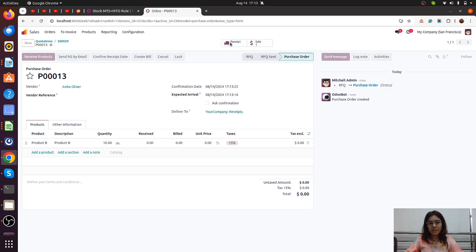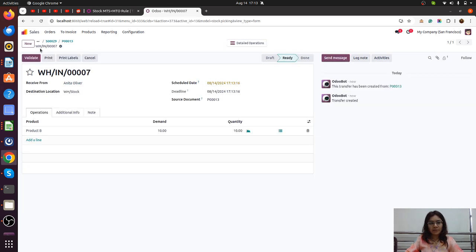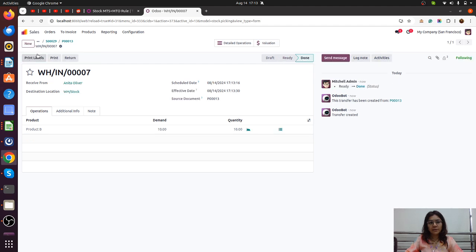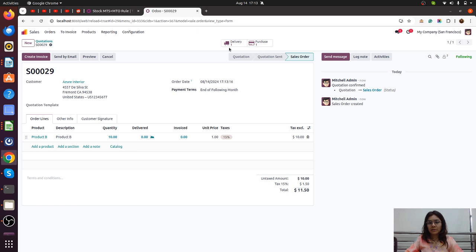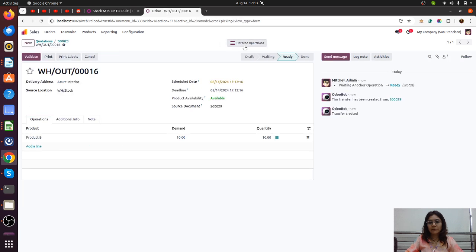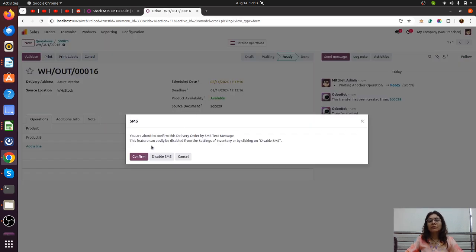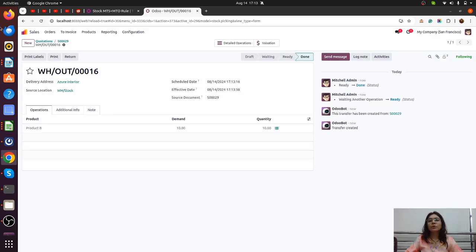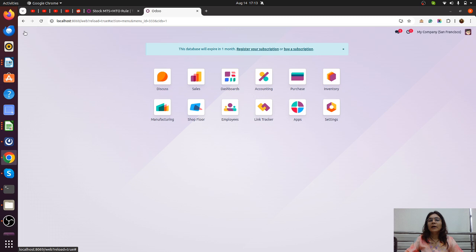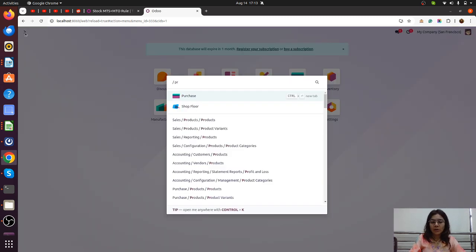The receipt is there and we are validating it, and then we are going to validate the delivery also. This scenario is now done for the MTO case. Now we are going to understand the second scenario.